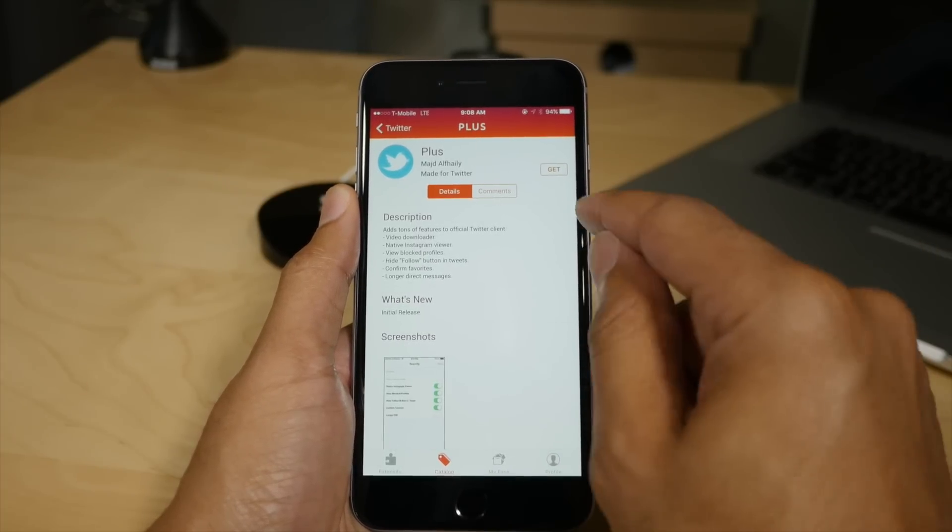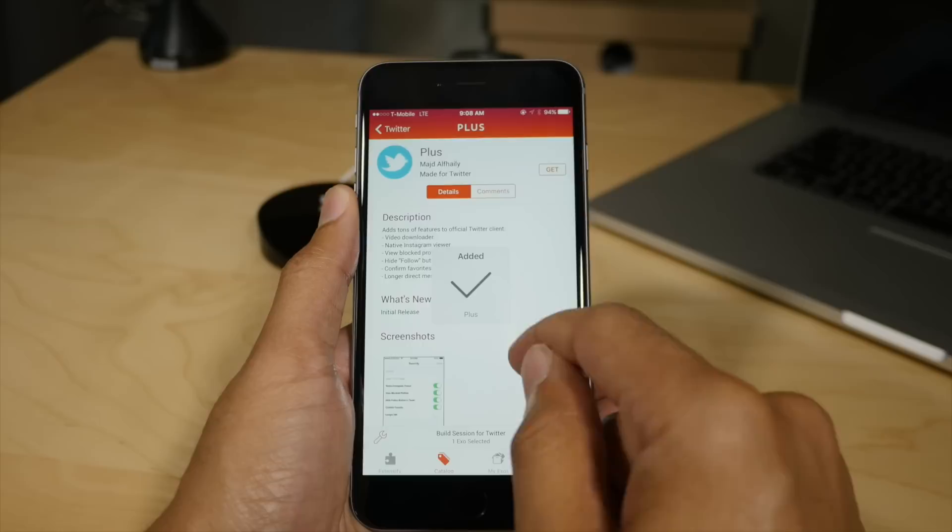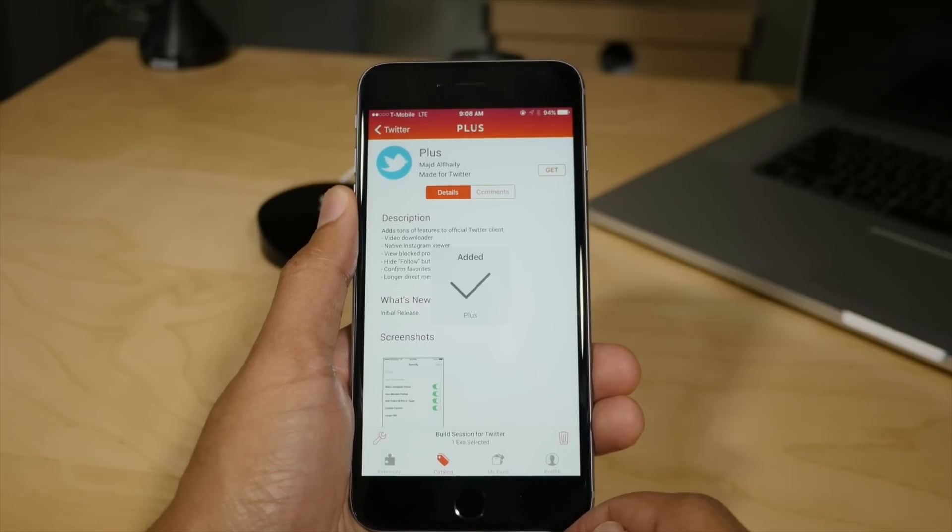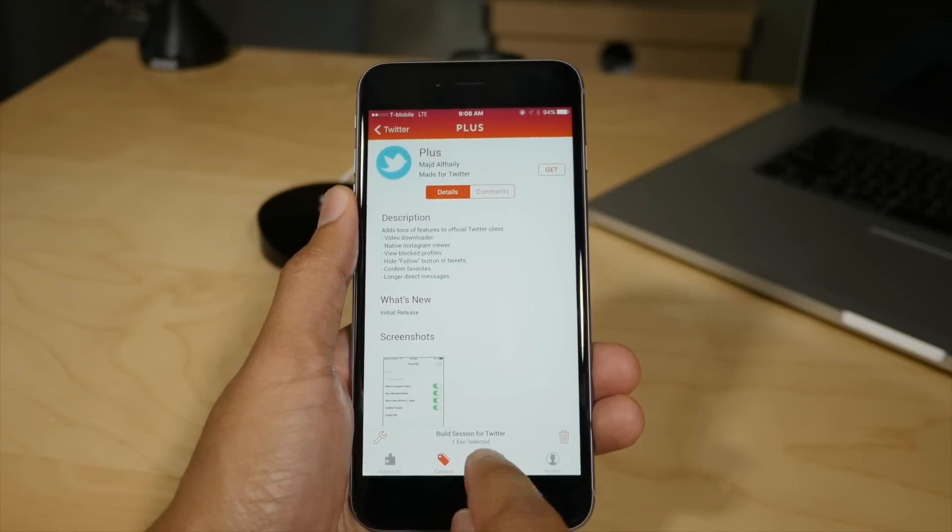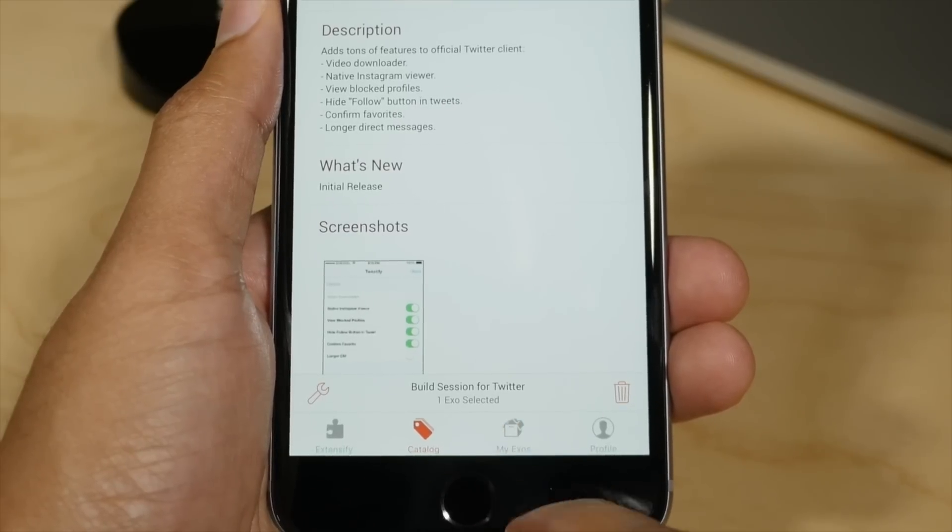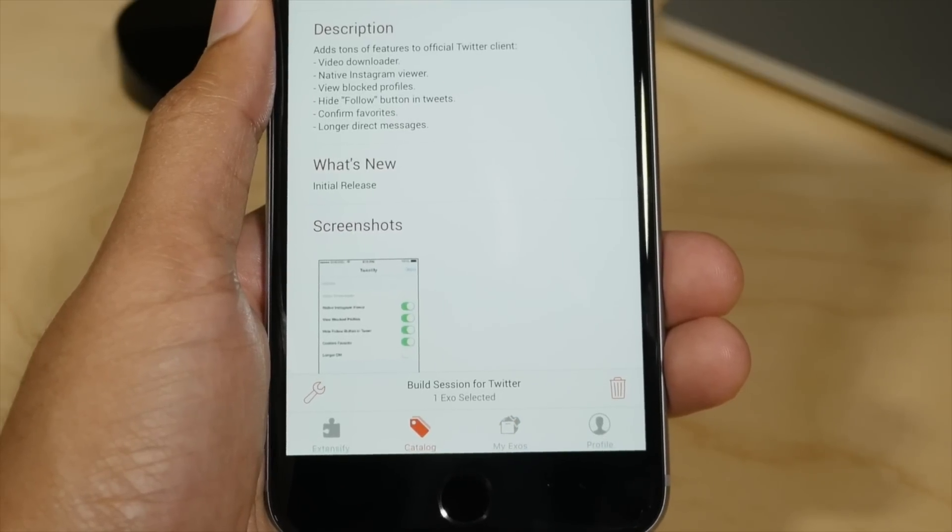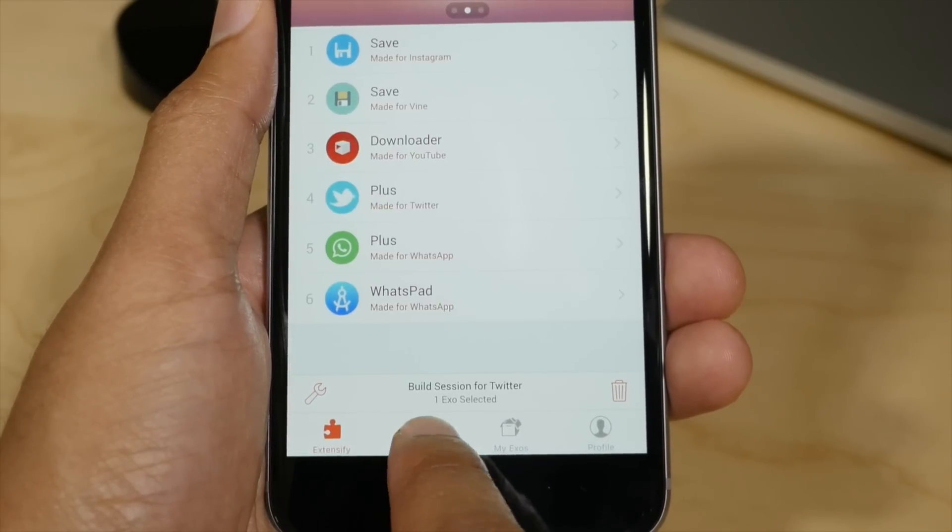So now let's install Twitter Plus. I'm going to tap get, and that's going to prepare it. And then below you'll see a build session tab, which is very much like the mini player in the music app for iOS 8.4.